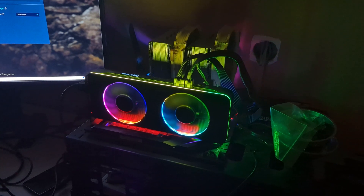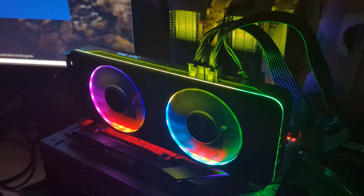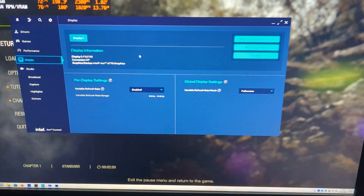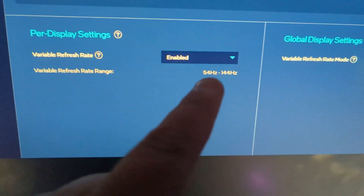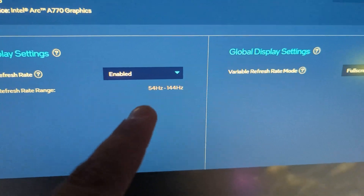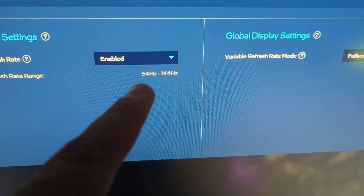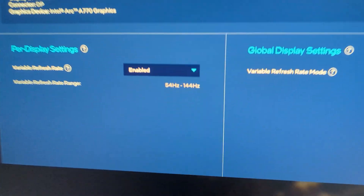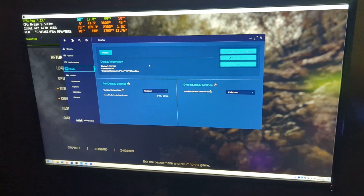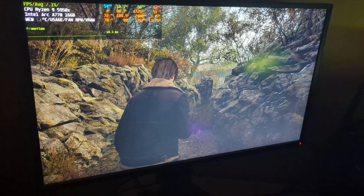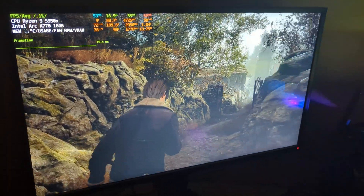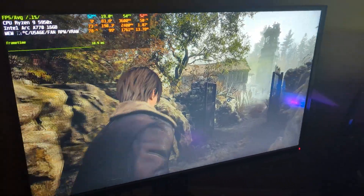Hello guys, welcome back to another Graphic Arc video. Today we will be testing out variable refresh rate from monitors — specifically, whether changing our refresh rate range lower than what is currently on my monitor, which is 54, will improve anything. As long as we are within this range we will have a smooth experience. Here we have Resident Evil 4 and we are barely getting about 54 FPS, which is within the range, and as you can see we have a really smooth experience.